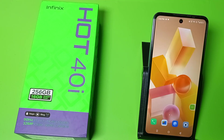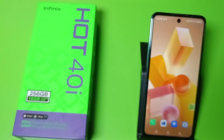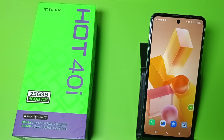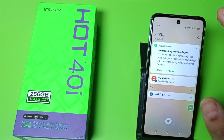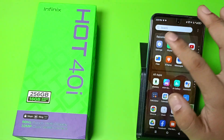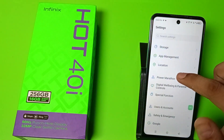Hello friends, welcome to our YouTube channel. In this video I'm going to show you how you can use Kids Mode in your Infinix smartphone. Before watching this video, if you have not subscribed to our YouTube channel then subscribe to it and like our video. So let's start.